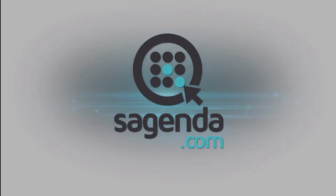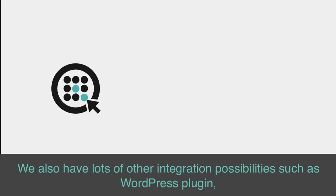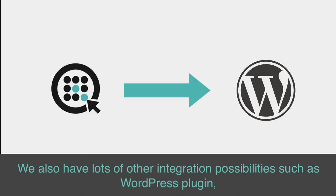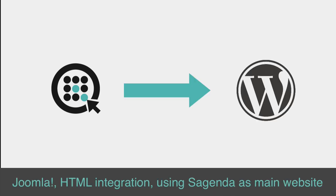Welcome to Sagenda's Tutorial for Facebook. We also have lots of other integration possibilities, such as WordPress plugin,